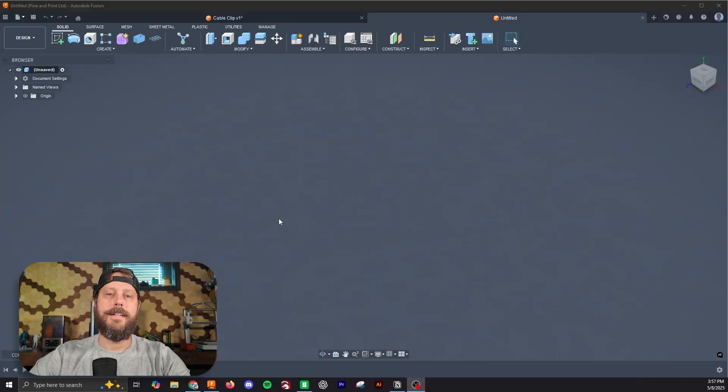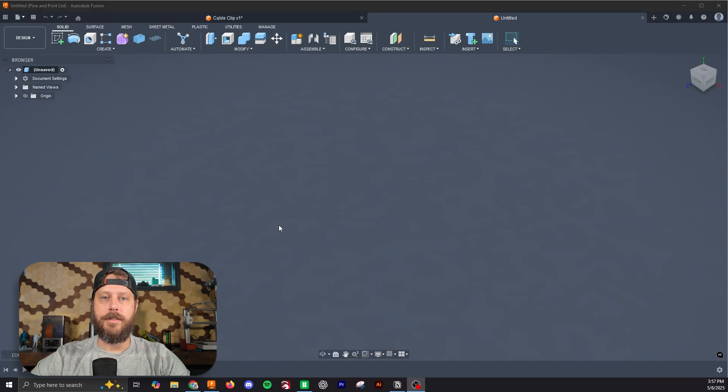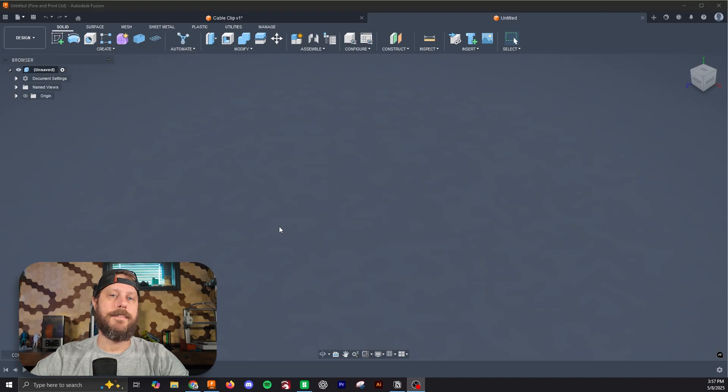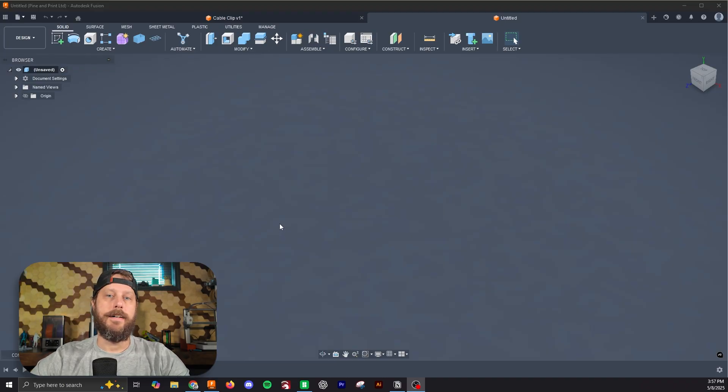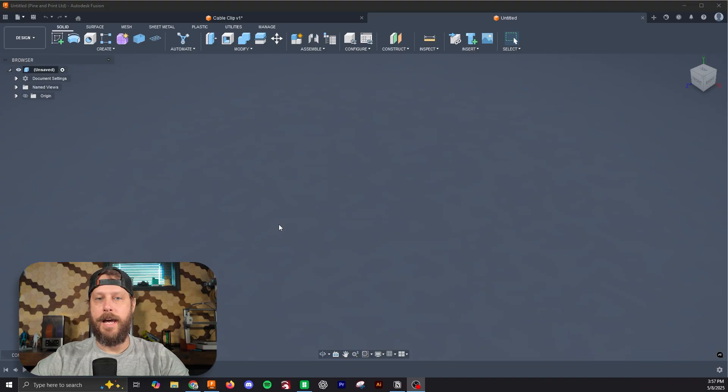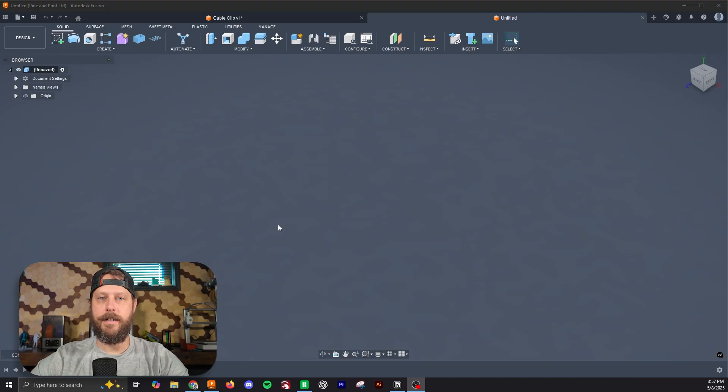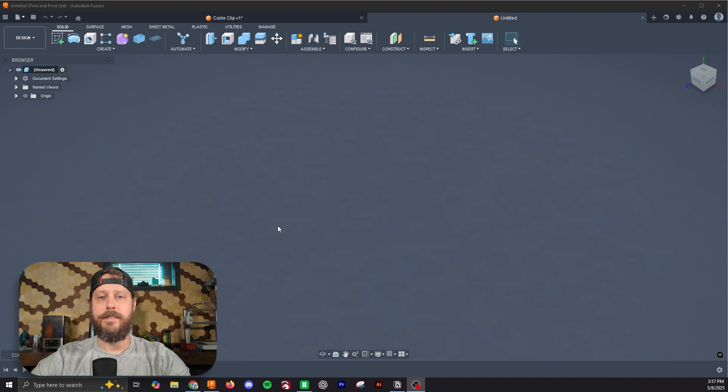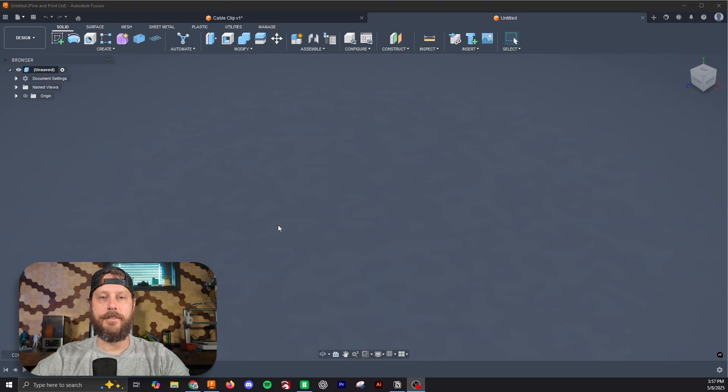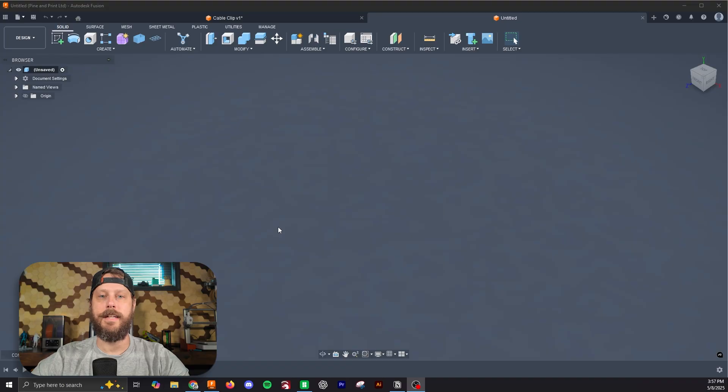What we're going to design today is a simple cable clip that slides onto the end of your desk to hold USB cables in place. This can be attached to the front or back of your desk, and it's designed to print with no support. This is going to be a cool way to dive into the fundamentals of designing for 3D printing and orienting things so that supports aren't needed.